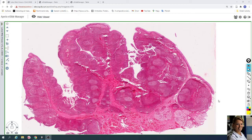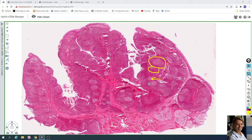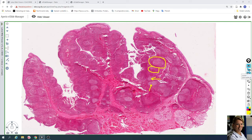The palatine tonsils consist of aggregates of lymphatic nodules or follicles. This is a secondary lymphatic nodule with a lighter germinal center. Here you can see numerous lymphatic nodules forming the lymph tonsils.